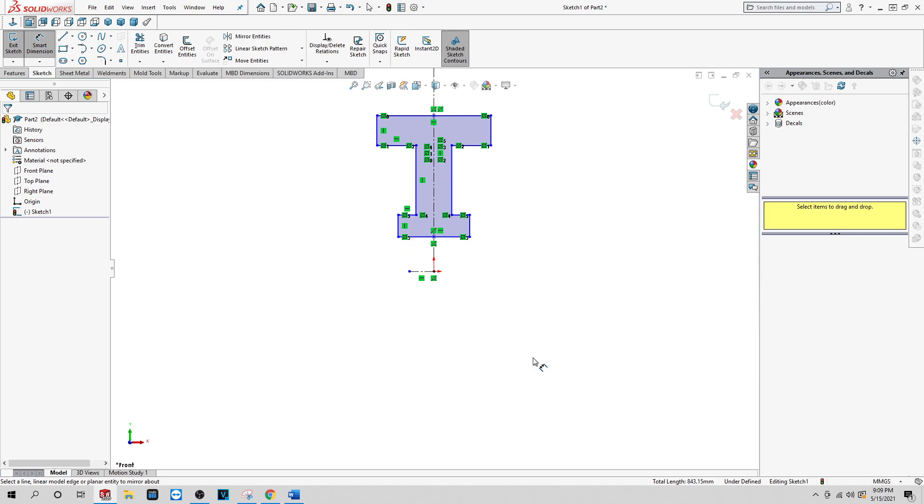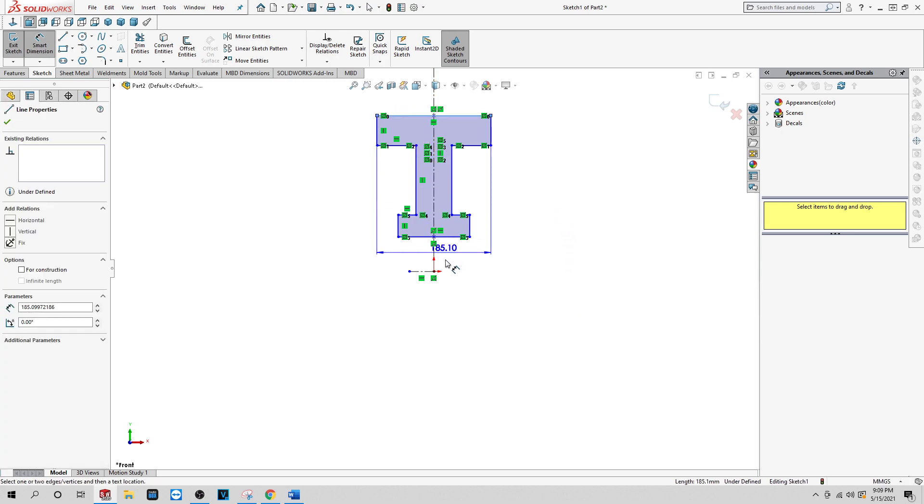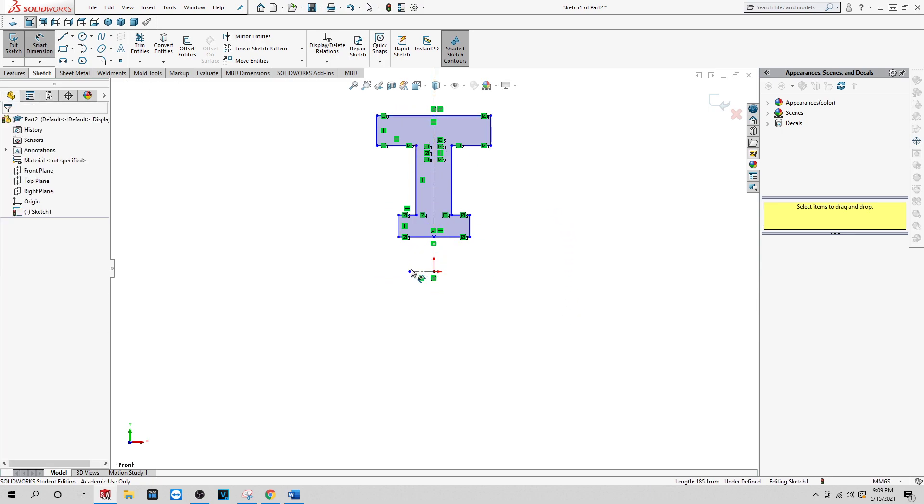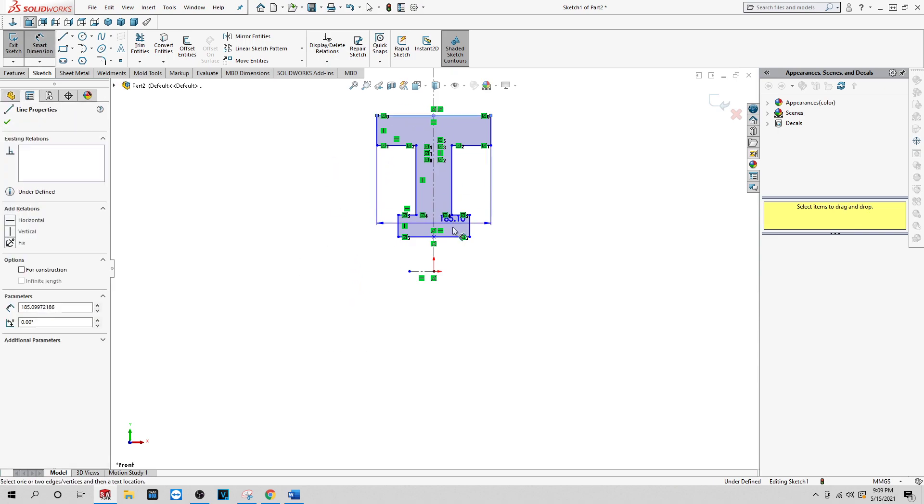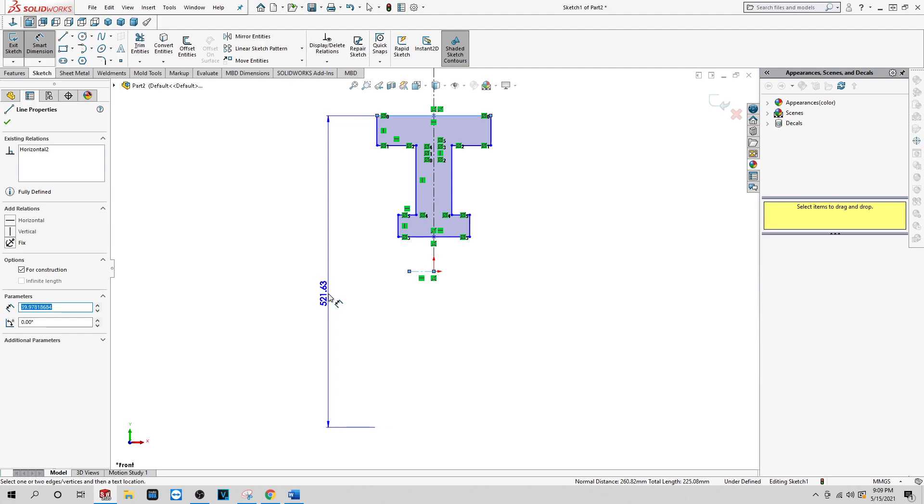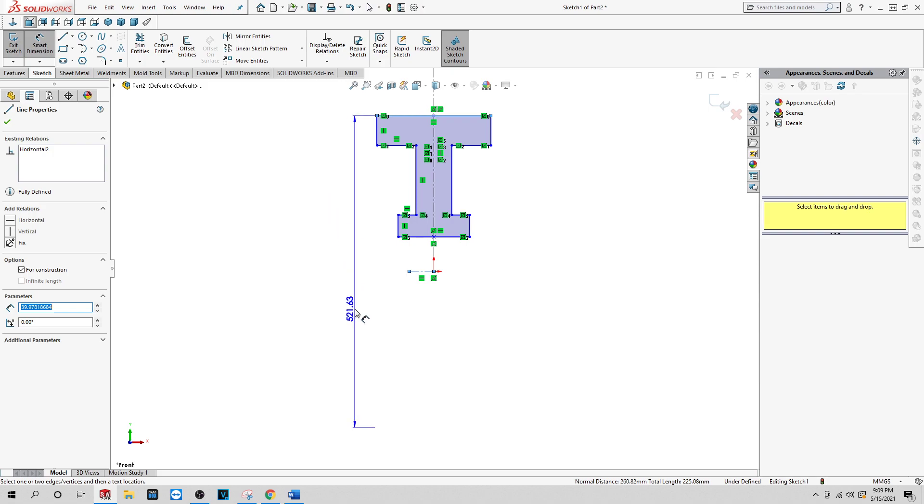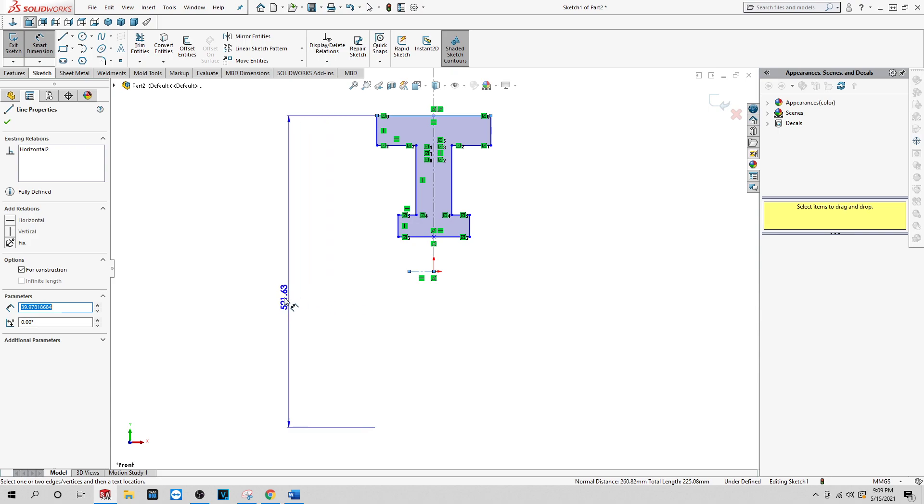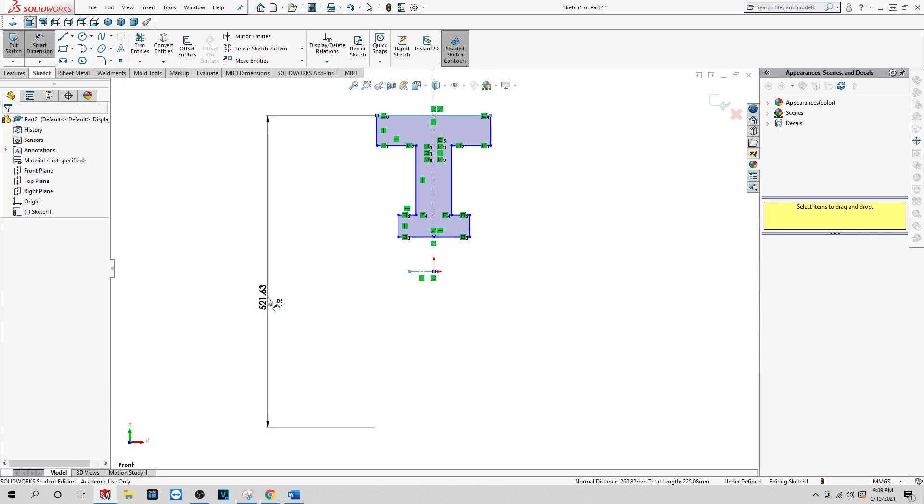You see here, you go above the center line, you get a radius. You go below the center line, you get a diameter. You want to make sure you're below the center line.